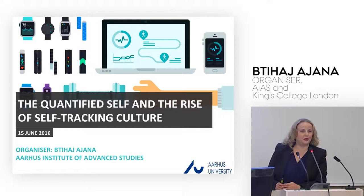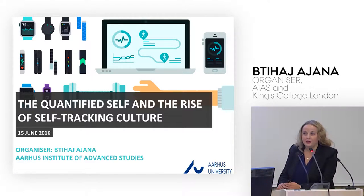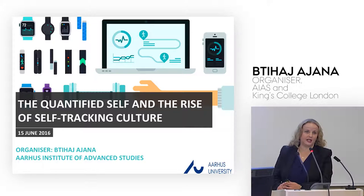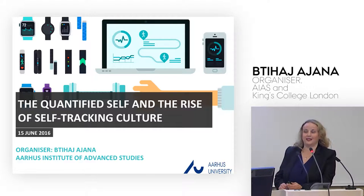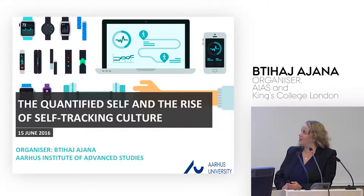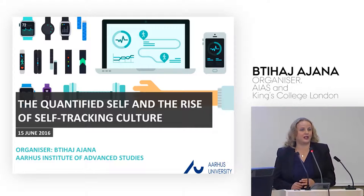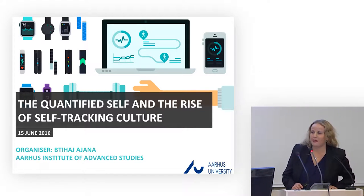Good morning everyone and a very warm welcome to this workshop. My name is Btihaj Ajana and I am a research fellow here at IIS and I'm also a senior lecturer at King's College in London.